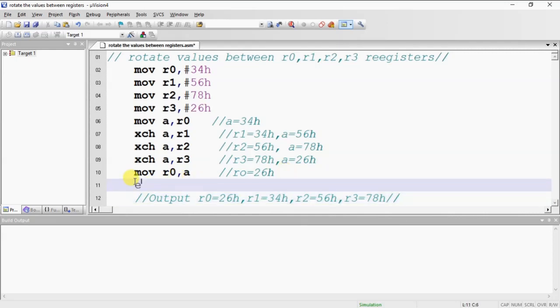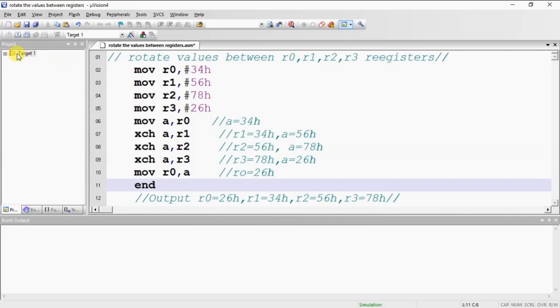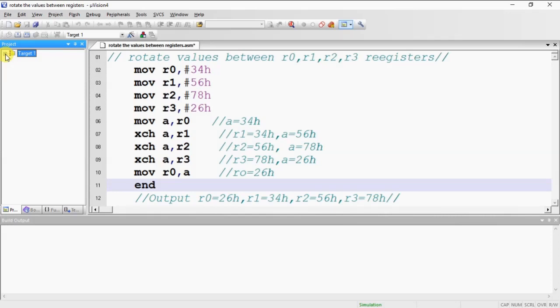This is a simple program. You can rotate the values between registers. To compile this program, just select project 1 in the project workspace window and choose target 1 here and click on this plus mark. These are the compilation steps you need to follow.